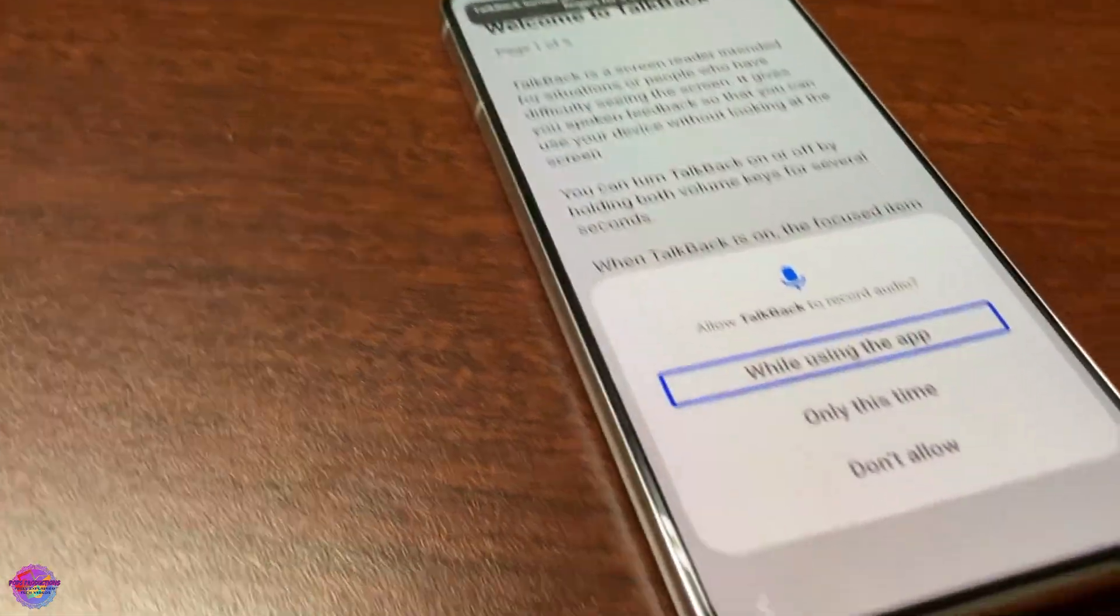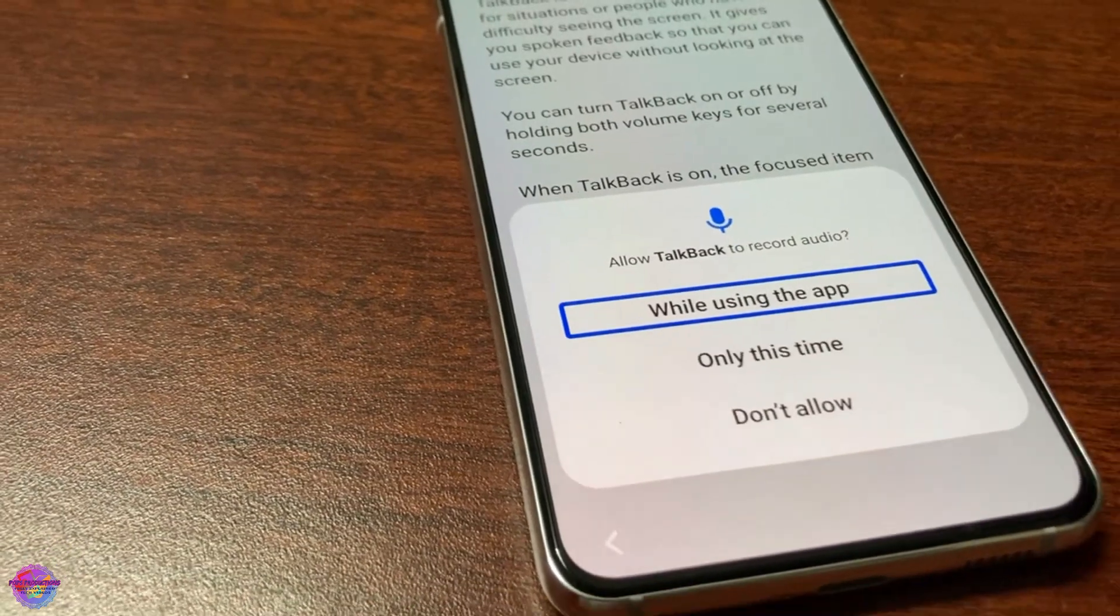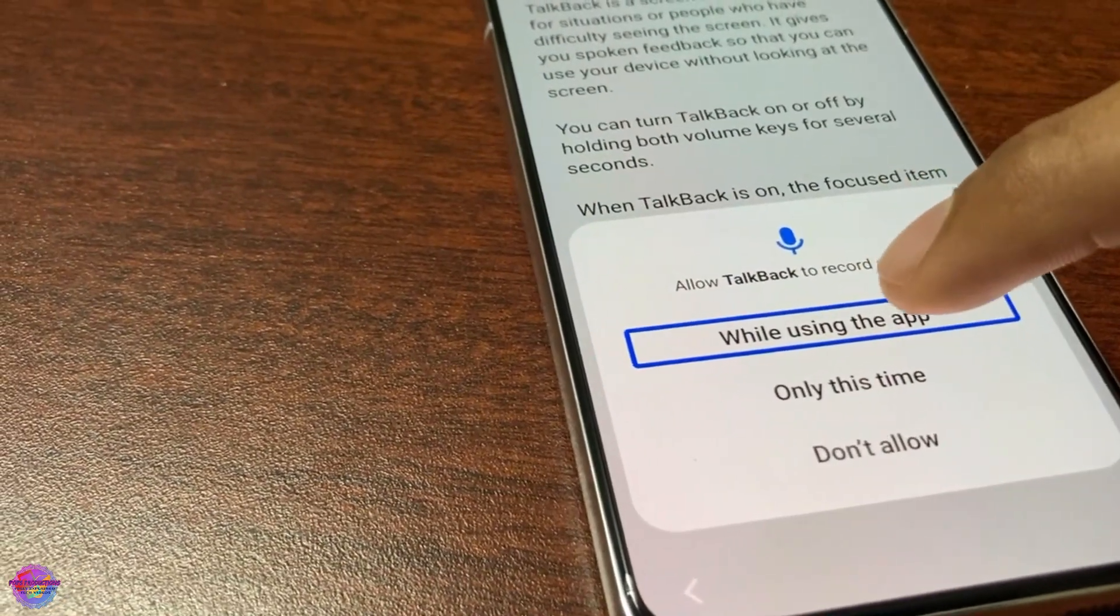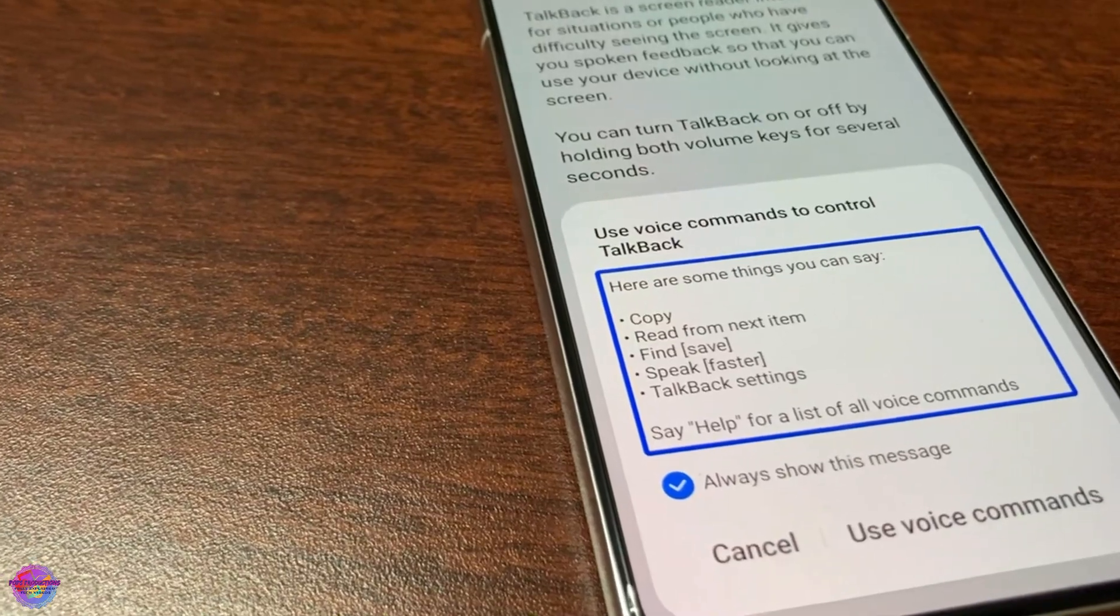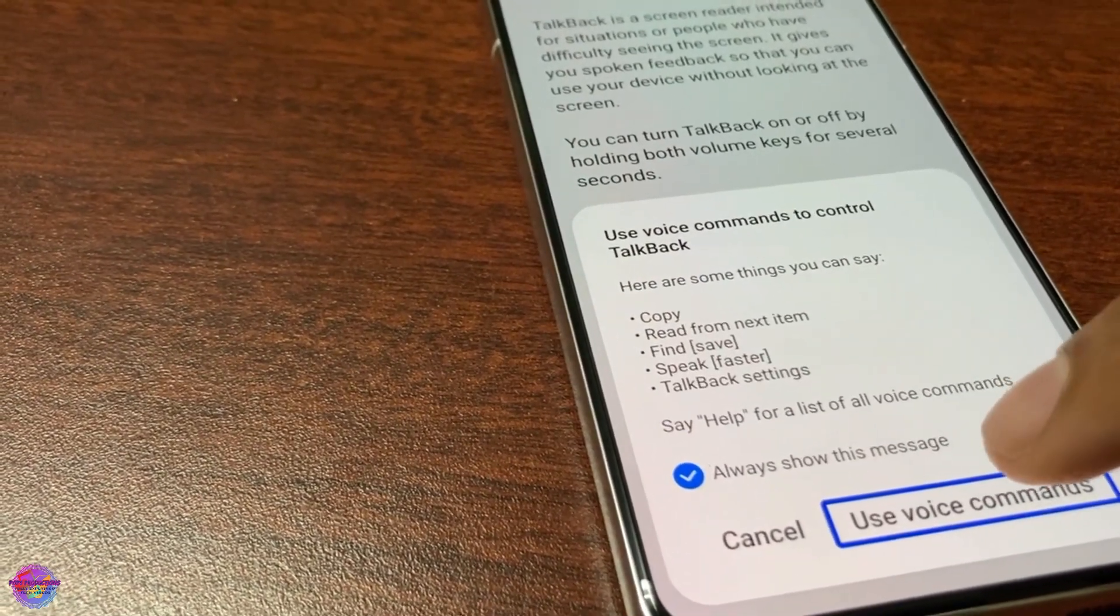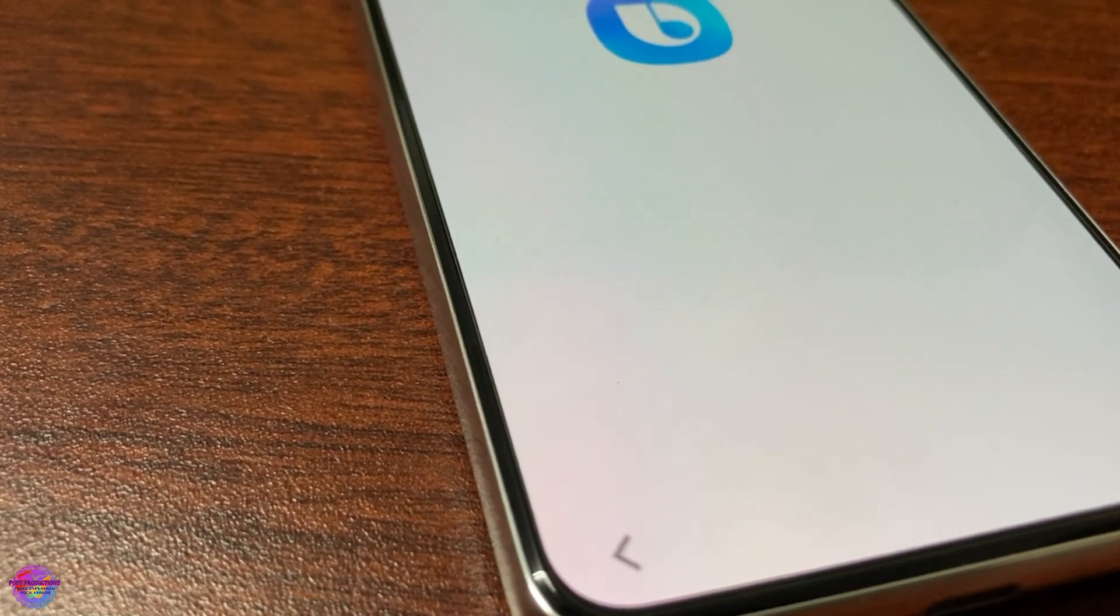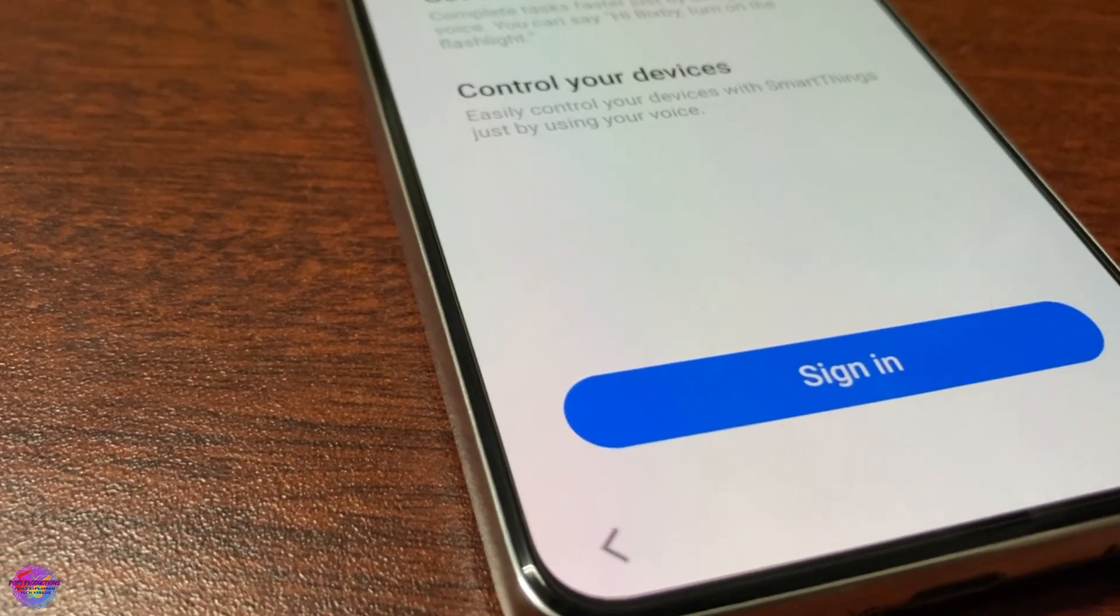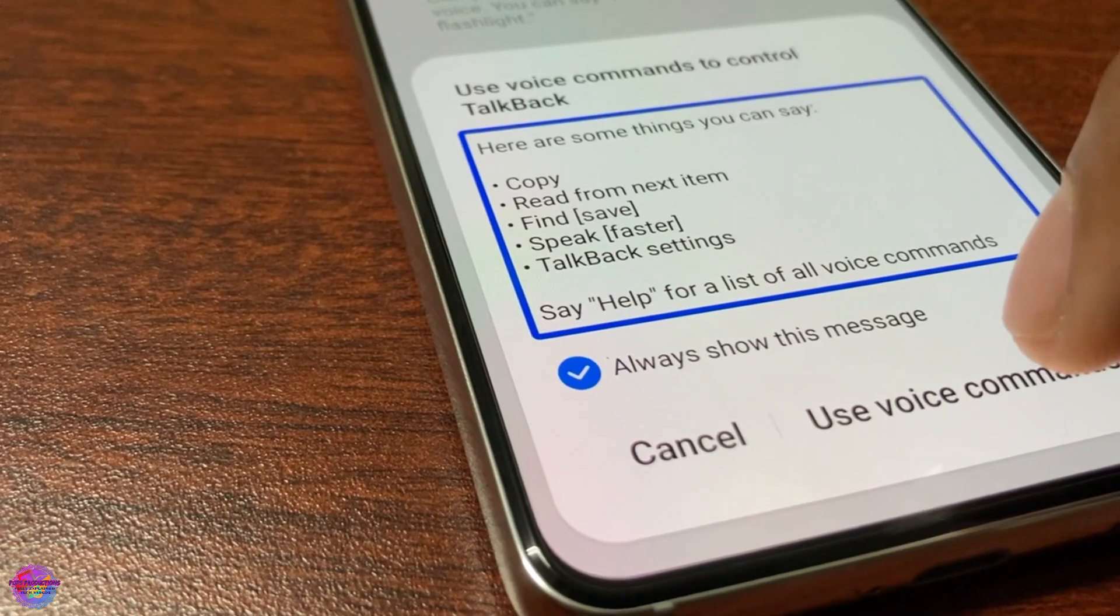Once you do this, you're going to receive this prompt here. You're going to select while using apps. So double tap once in TalkBack to select, you need to double tap. Use voice commands.